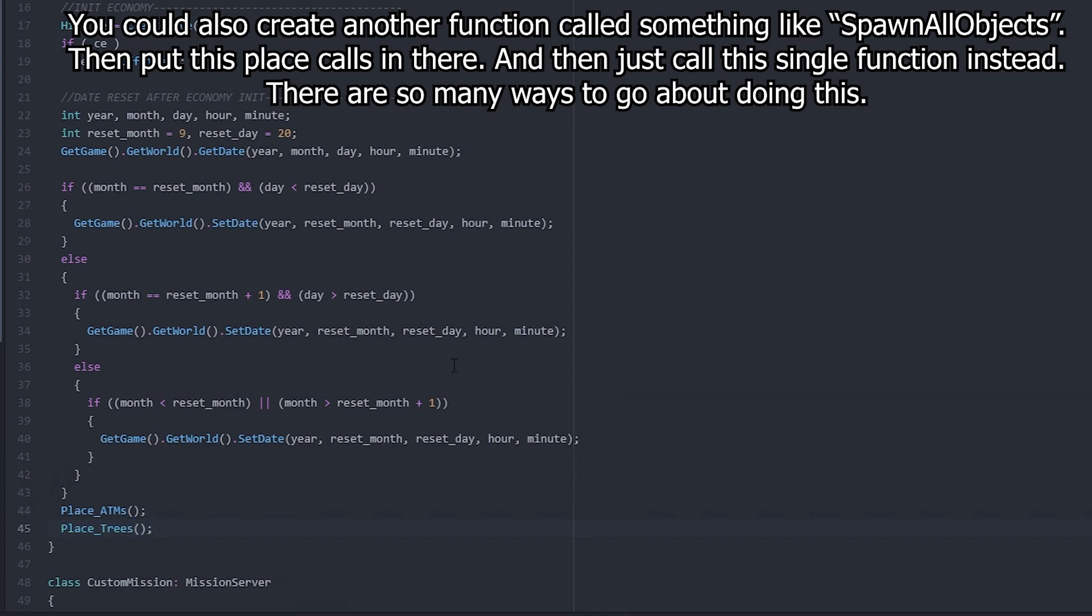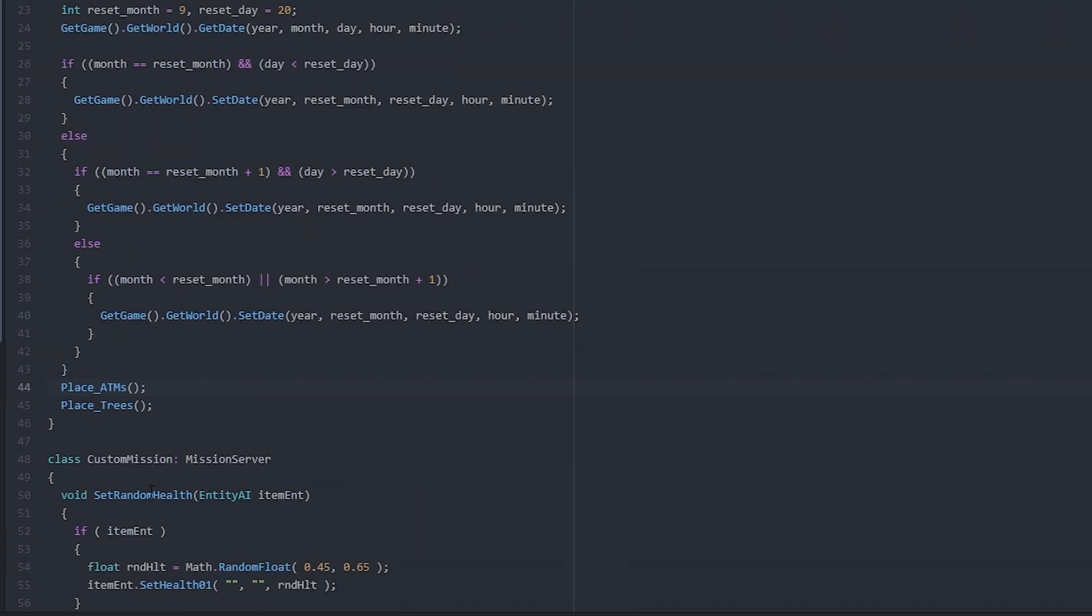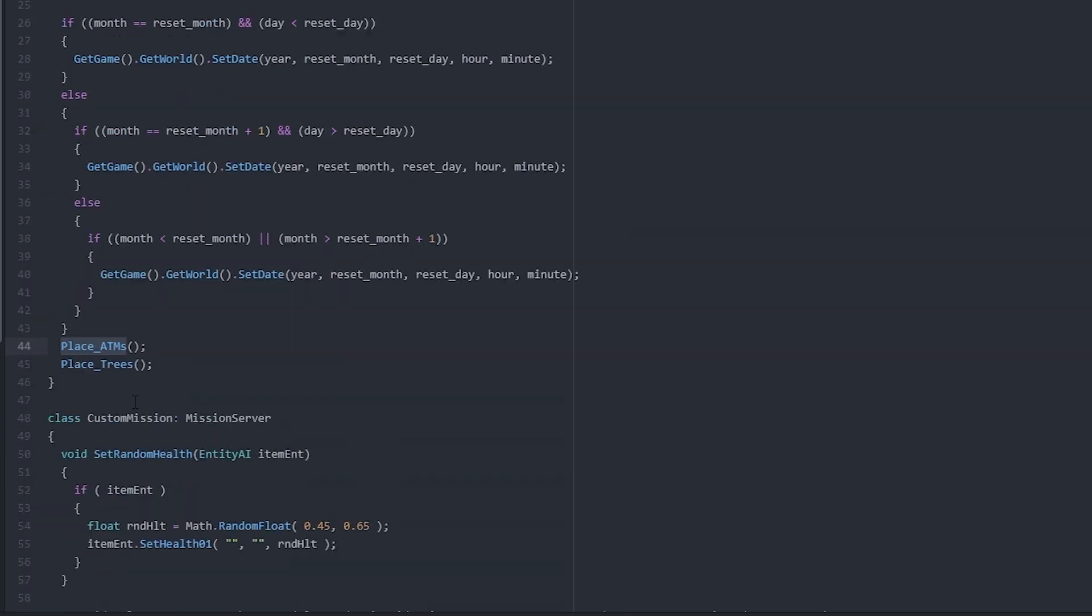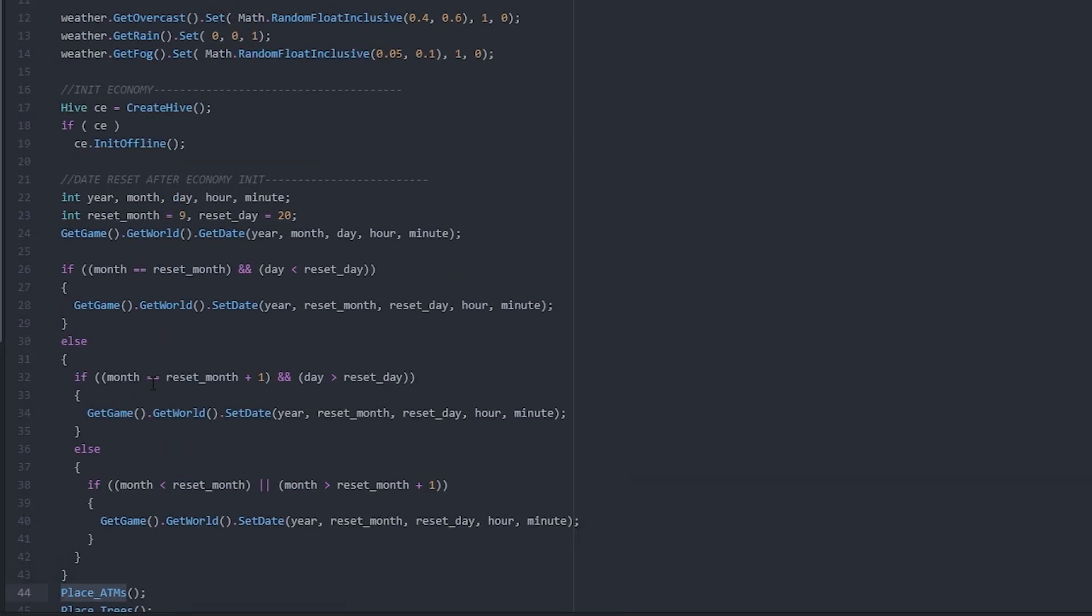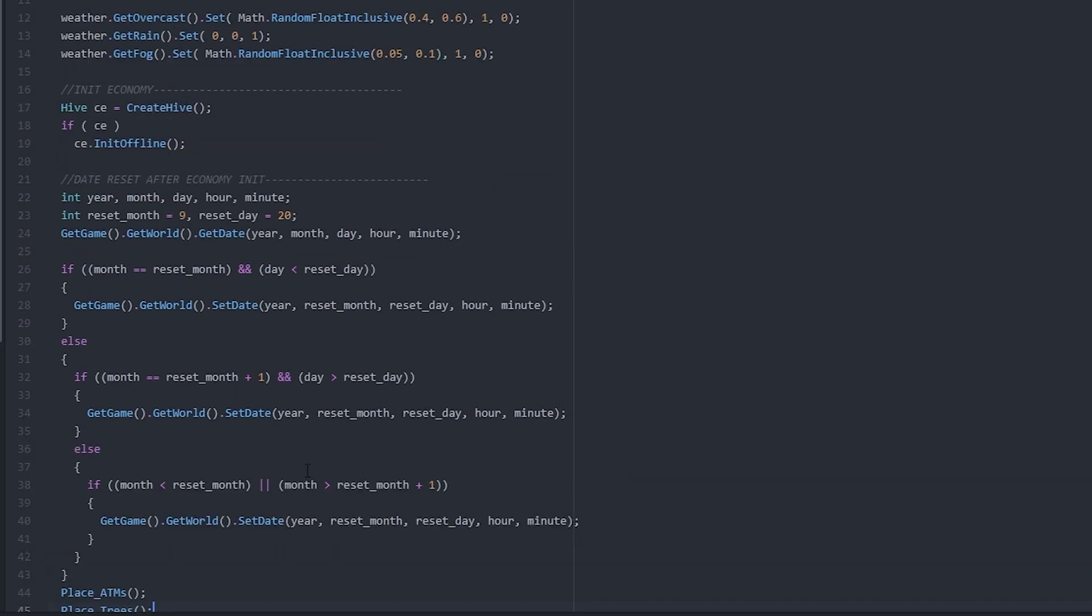Essentially what we're doing here is we're just calling those functions that we created previously. So we can just do all of our lines here for anything we want to spawn, and if you're debugging something you can also just comment this out so it won't spawn. It's really good for troubleshooting issues. We're going to save that and then restart our server and verify that everything is spawning correctly.